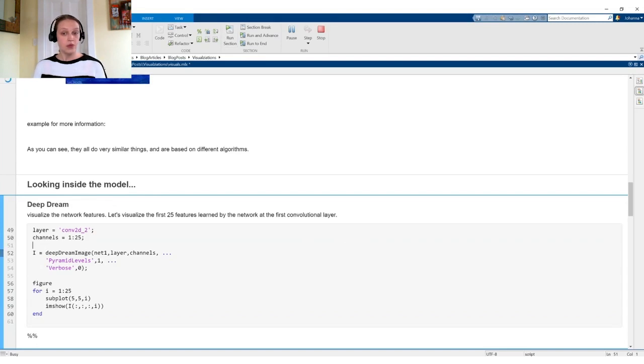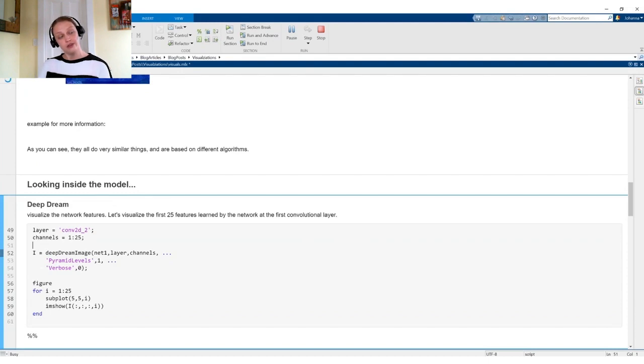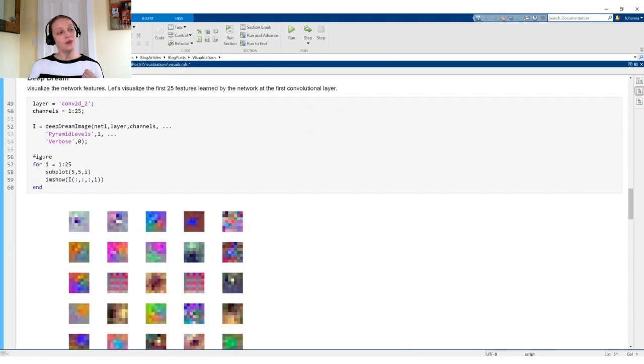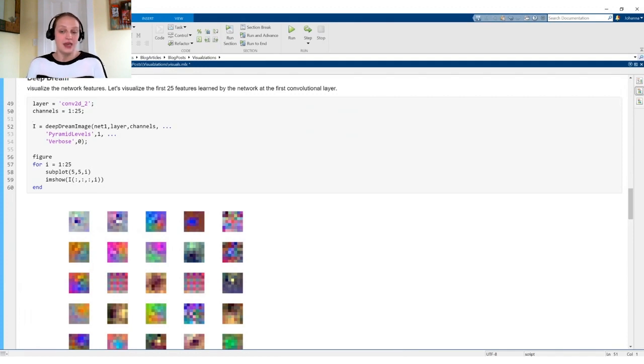So moving on, we've shown visualization techniques like GradCam, image LIME, and occlusion sensitivity. But now we want to see what's happening inside the model. The first example is DeepDream, where we can visualize the network's learned features — specifically the first 25 features learned at the second convolutional layer. While I find DeepDream visually pleasing, I'll be honest that I don't use it very often as a debugging technique.